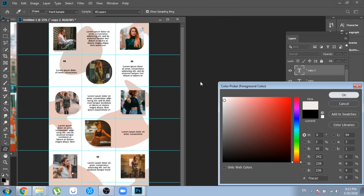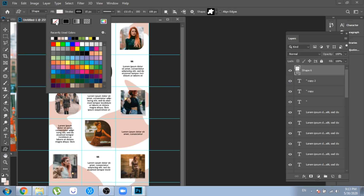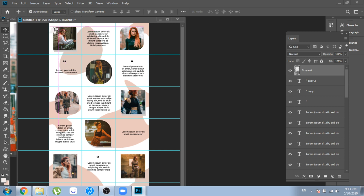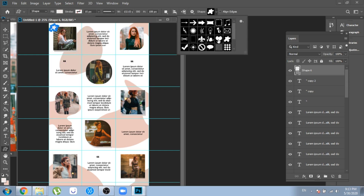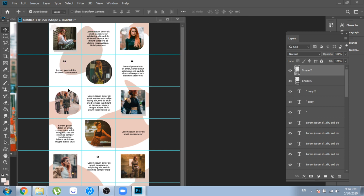Now let's add again some custom shapes, this time over the photos. You can be pretty random about them, but in a way that it still looks nice.